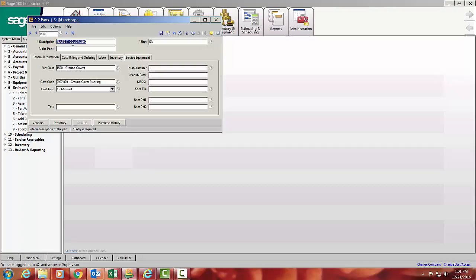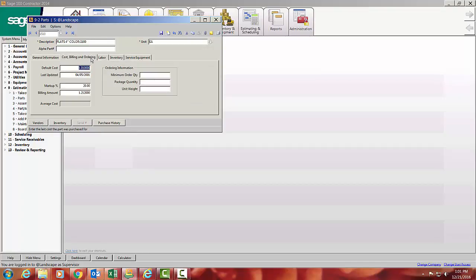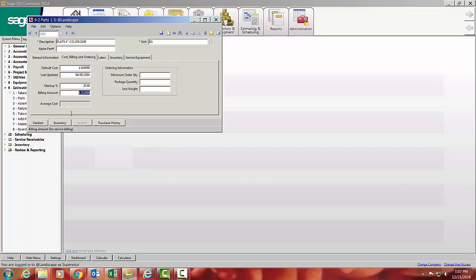So this is a flat four-inch collar. If I go into cost, my default cost that I want to use in all of my bids is $1. I want to mark that up 20% from what my cost is. So this is what the price that would be going to the sales price.